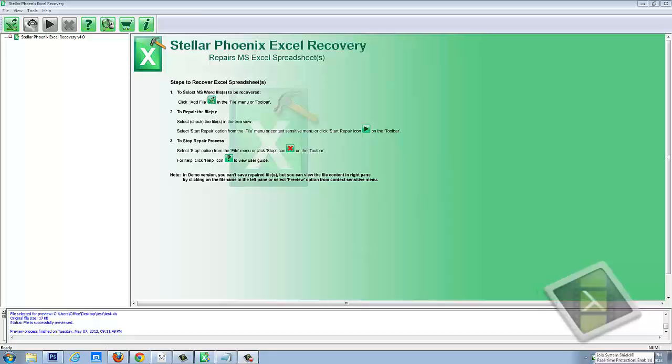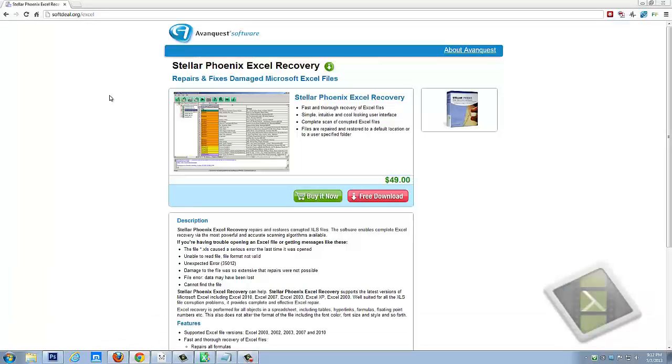This is a really, really easy tool to use and I'm going to show you how to use it. But you can download a demo version of it here at this website. It's softdeal.org forward slash Excel.